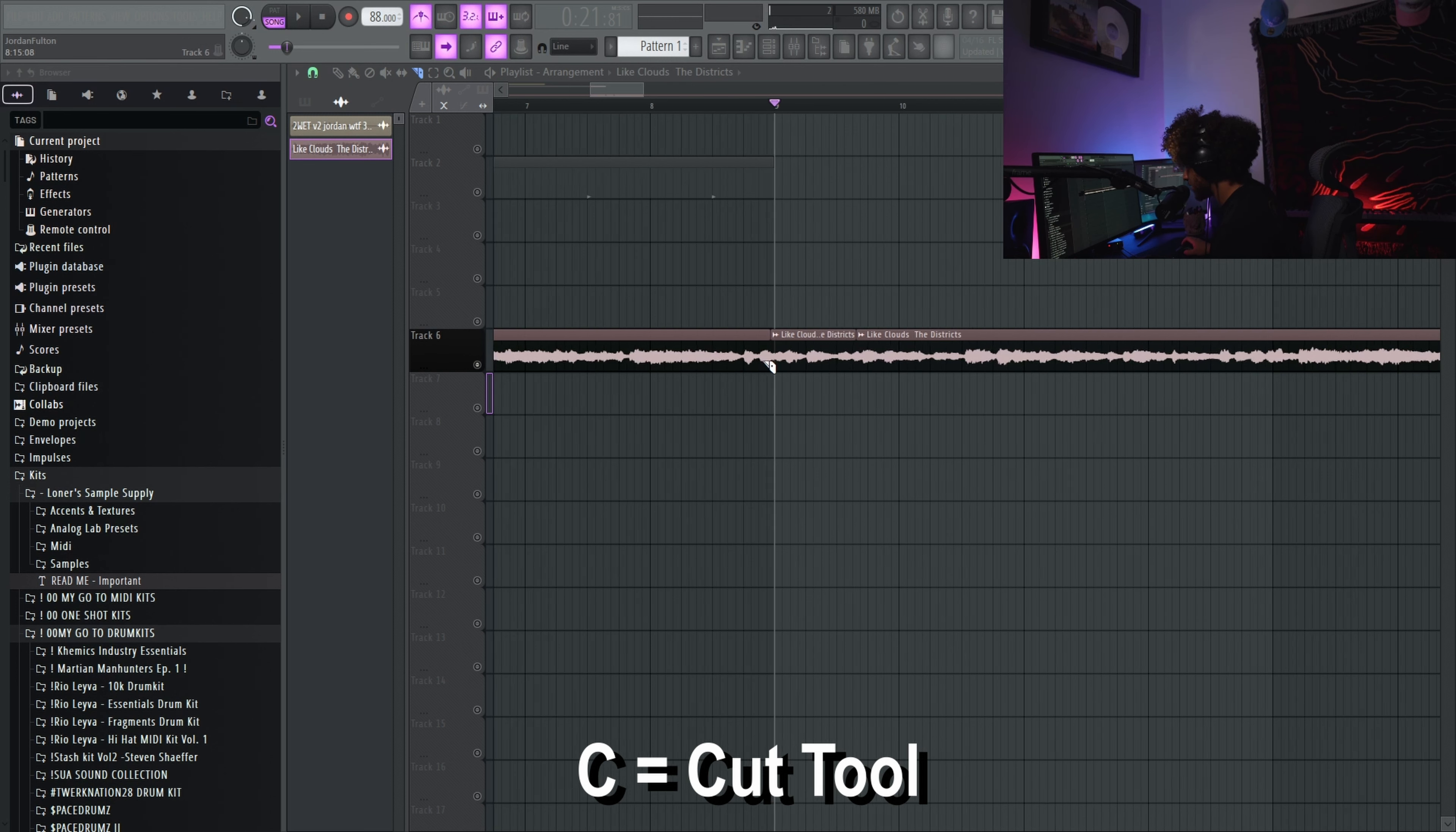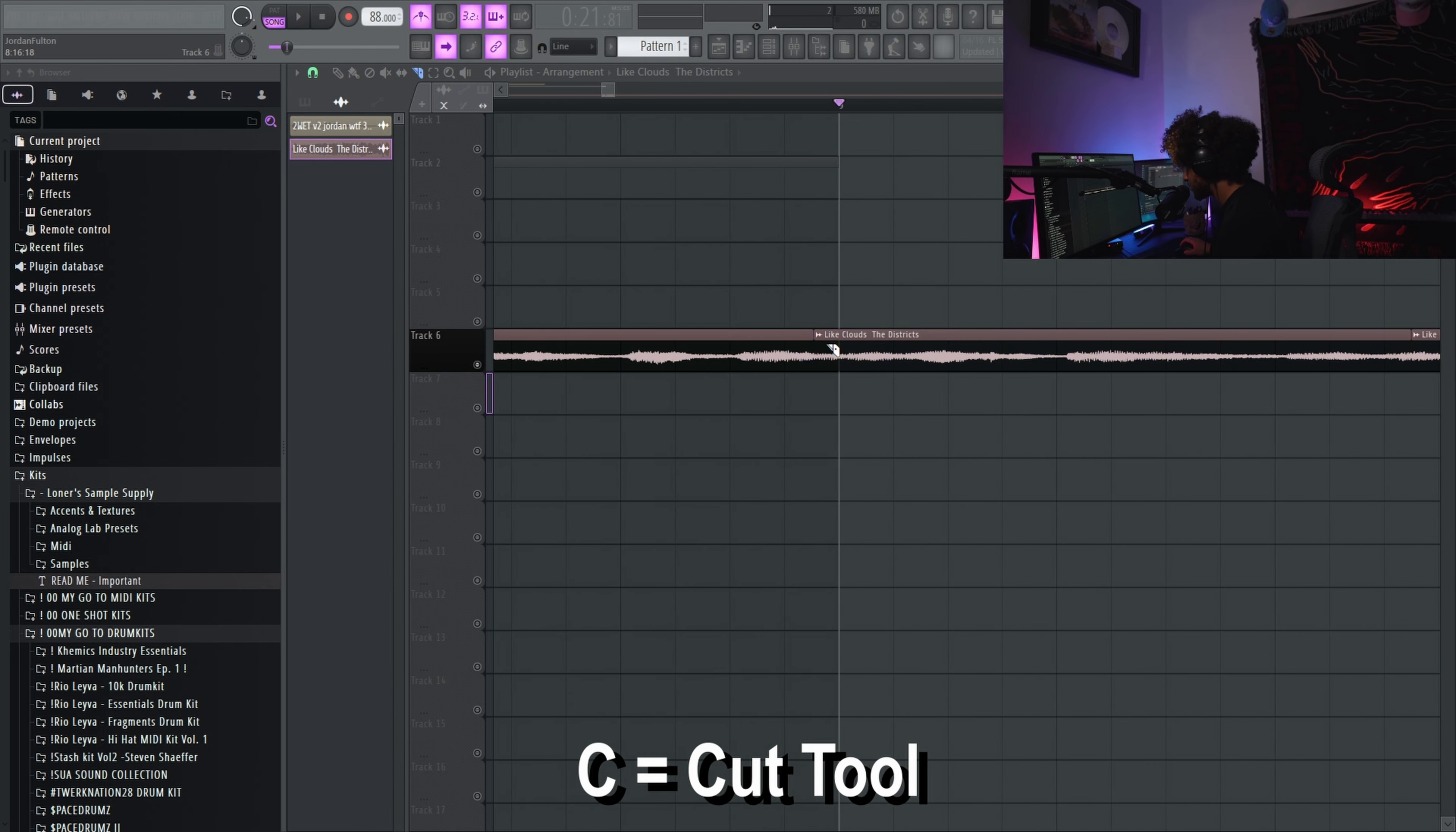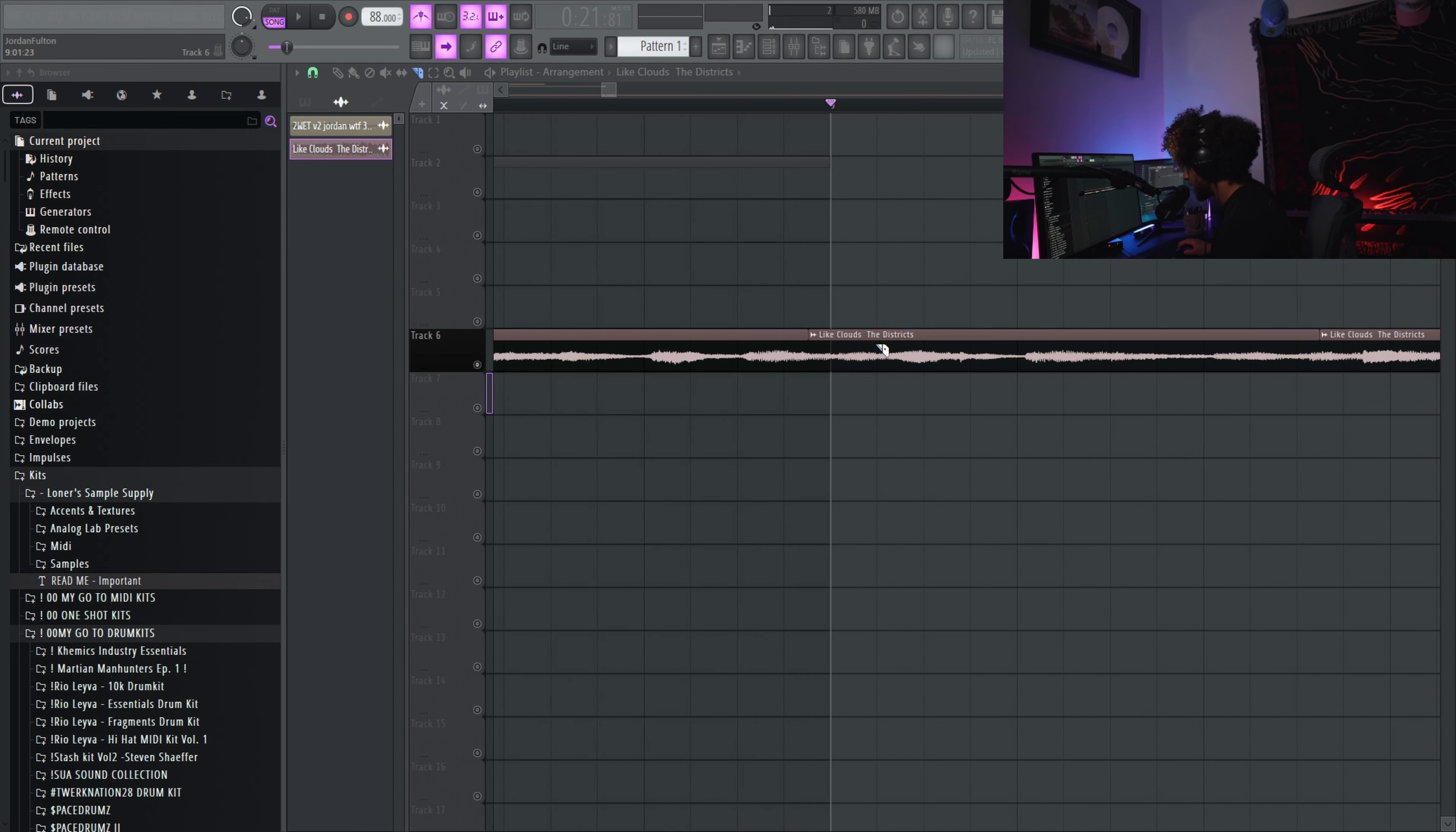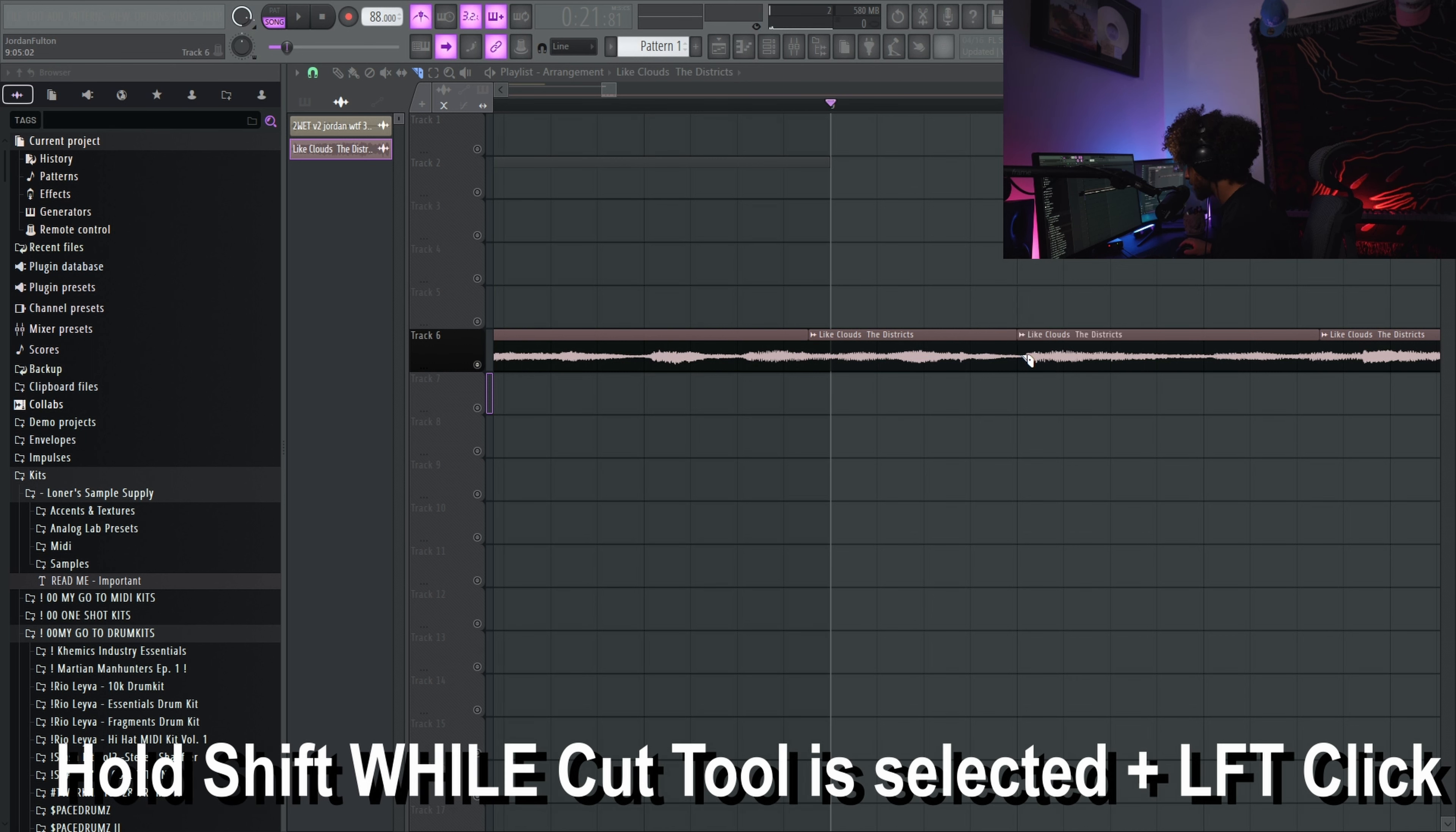Alright boom, we got C, the cut tool. So now I can just left click and drag to cut normally. But you see how I missed on this first one? I meant to cut where our line is but I cut a little bit to the left. To prevent that, hold shift down and then left click, and you don't have to drag anywhere. You can just click.